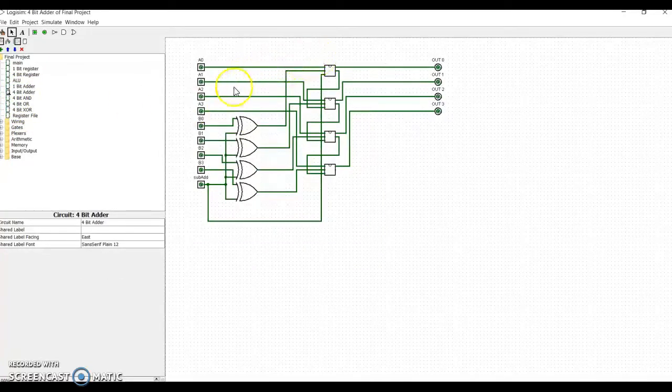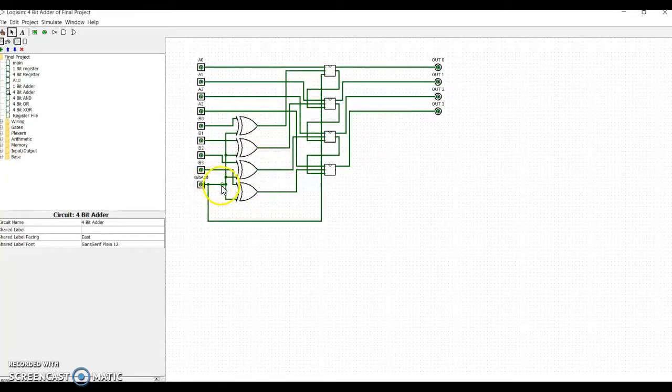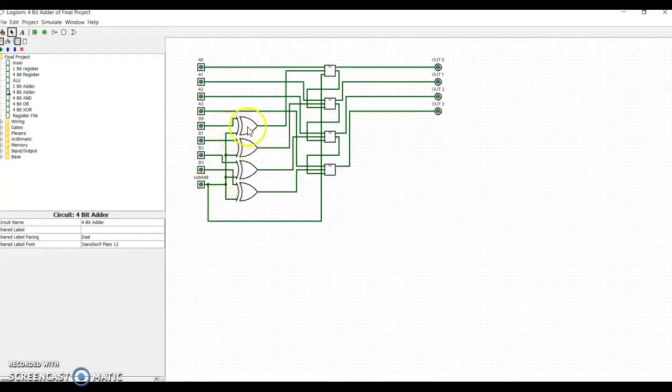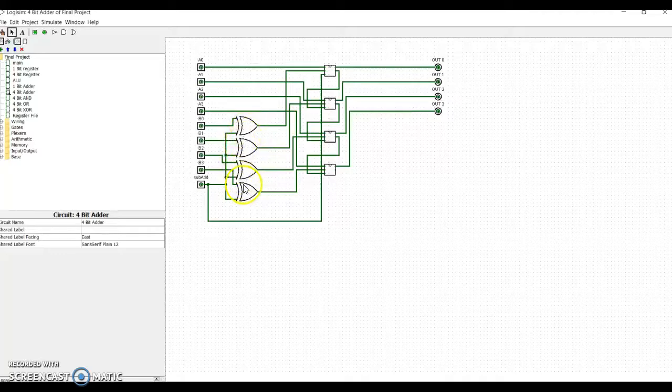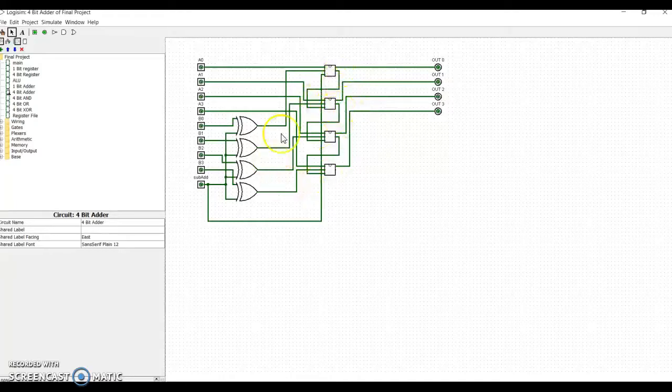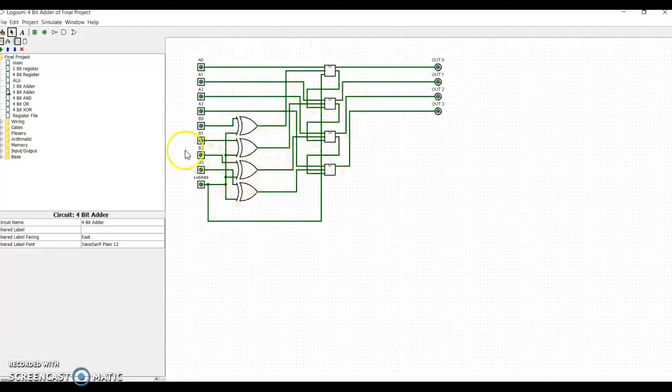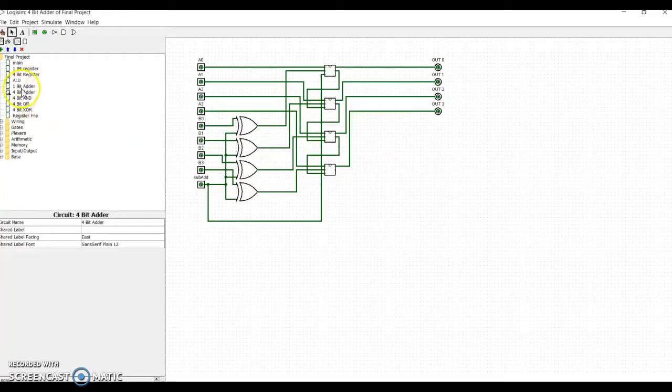Looking at the ADDER, here is where the subtraction takes place. If this is true, it will be sent to the XOR gates, and that will cause a carry to be put into the first, the least significant bit, and all the zeros are turned into ones, and the ones turned into zeros to allow for that two's complement to happen.